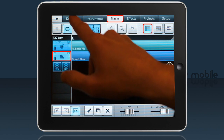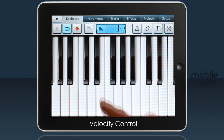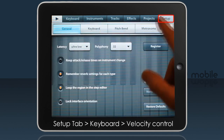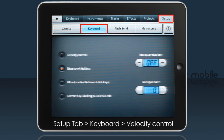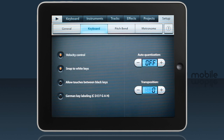If you're a keyboard player you may want some velocity sensitivity. To enable that, select the setup tab, then keyboard and velocity control. There are also a number of other options useful for keyboard playing.